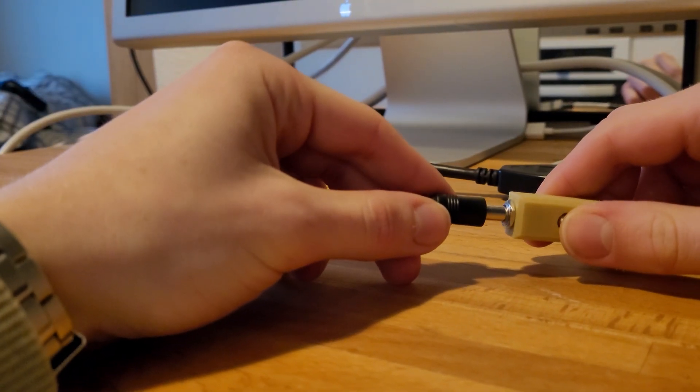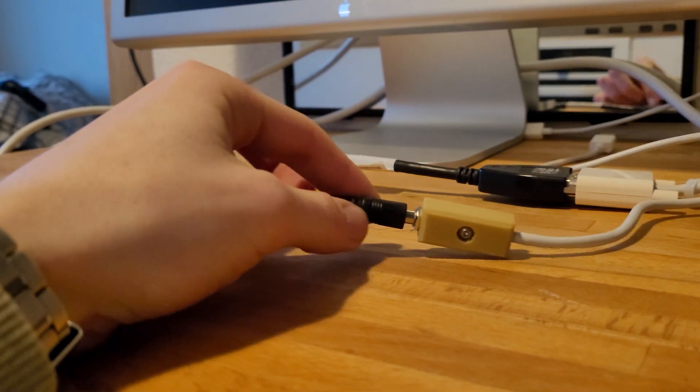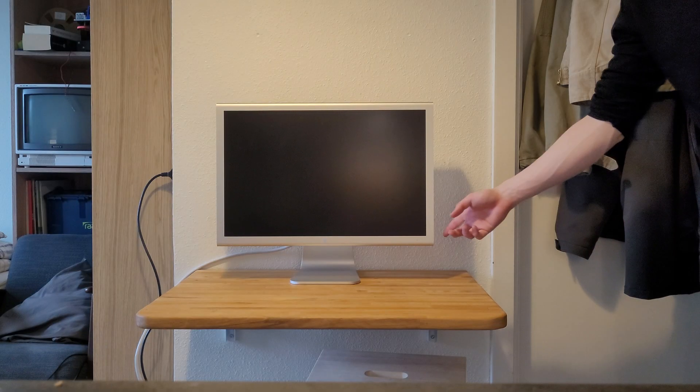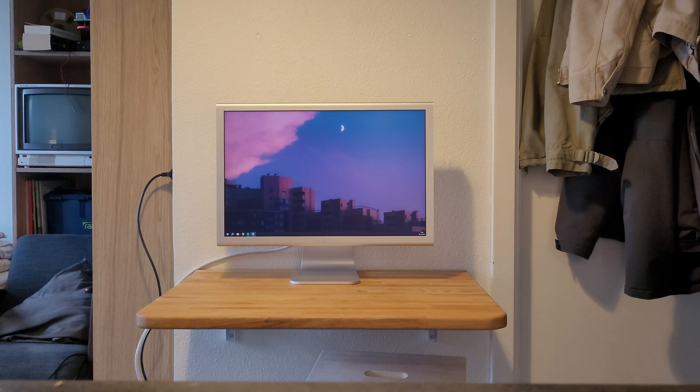And that's it. Plugging in the power supply, we see that the monitor now turns on without a problem. And this monitor is pretty sick.